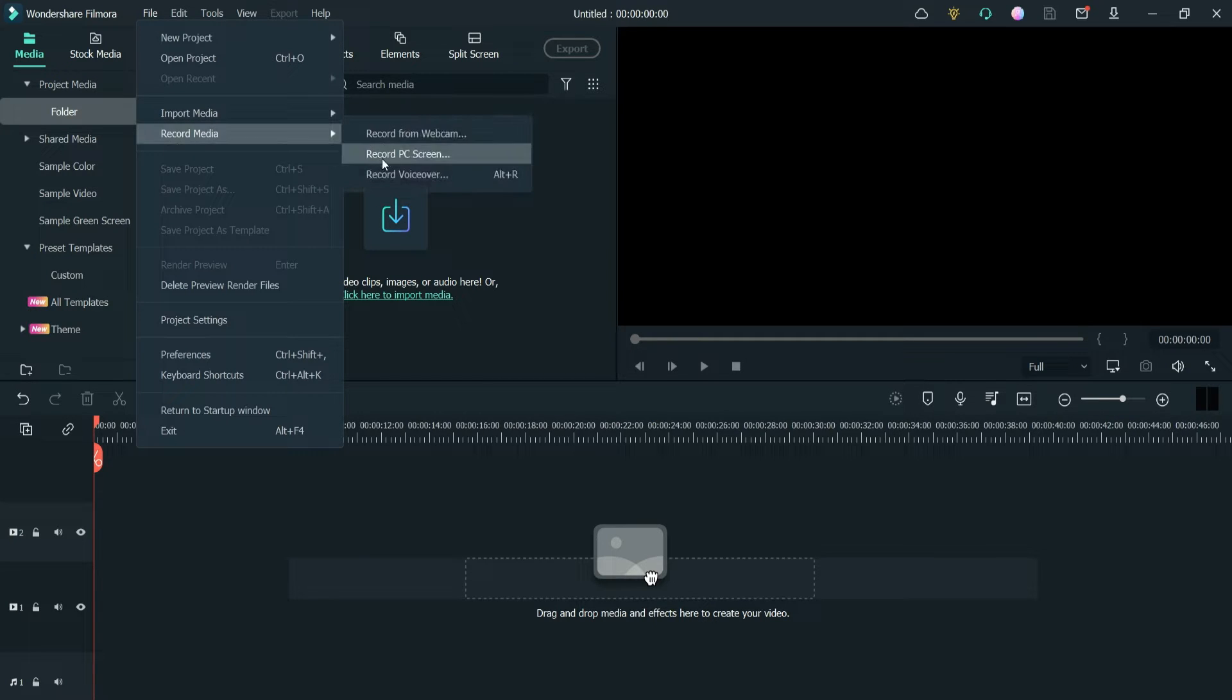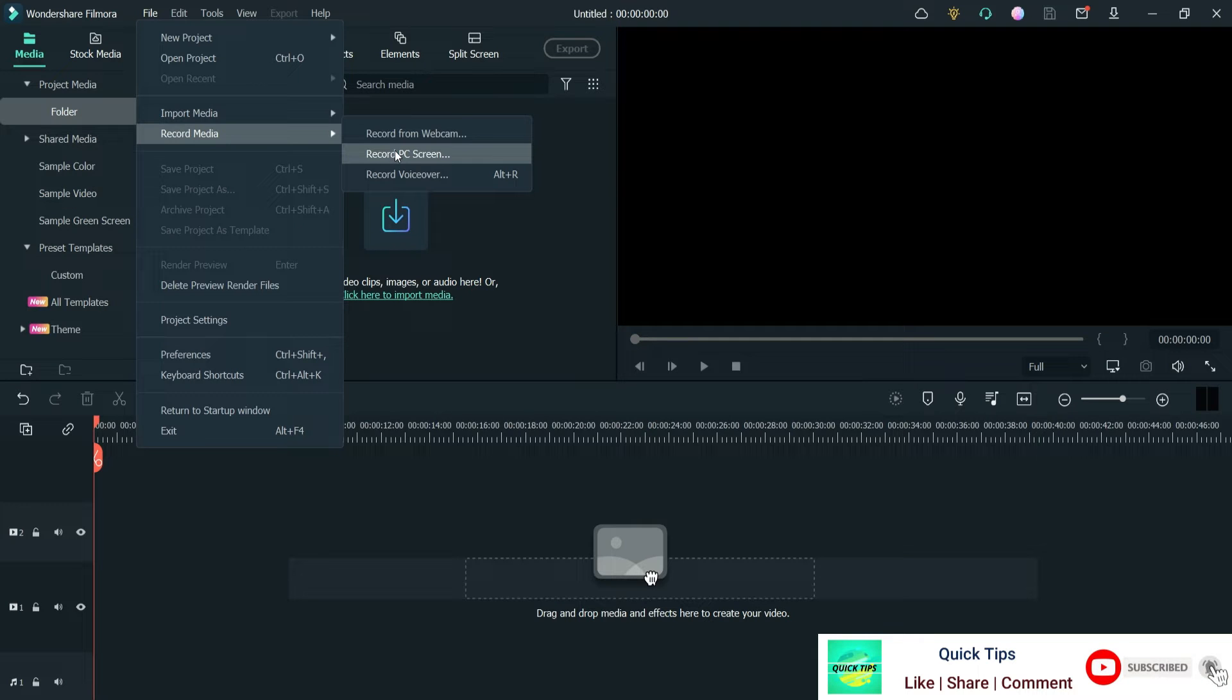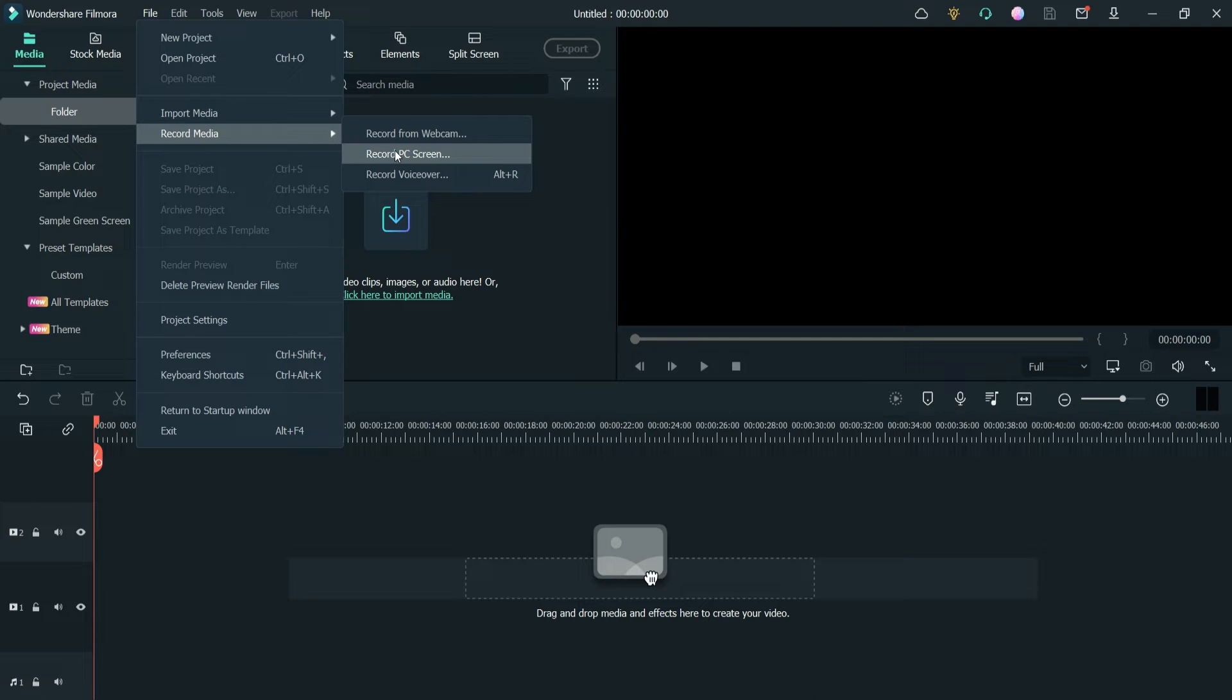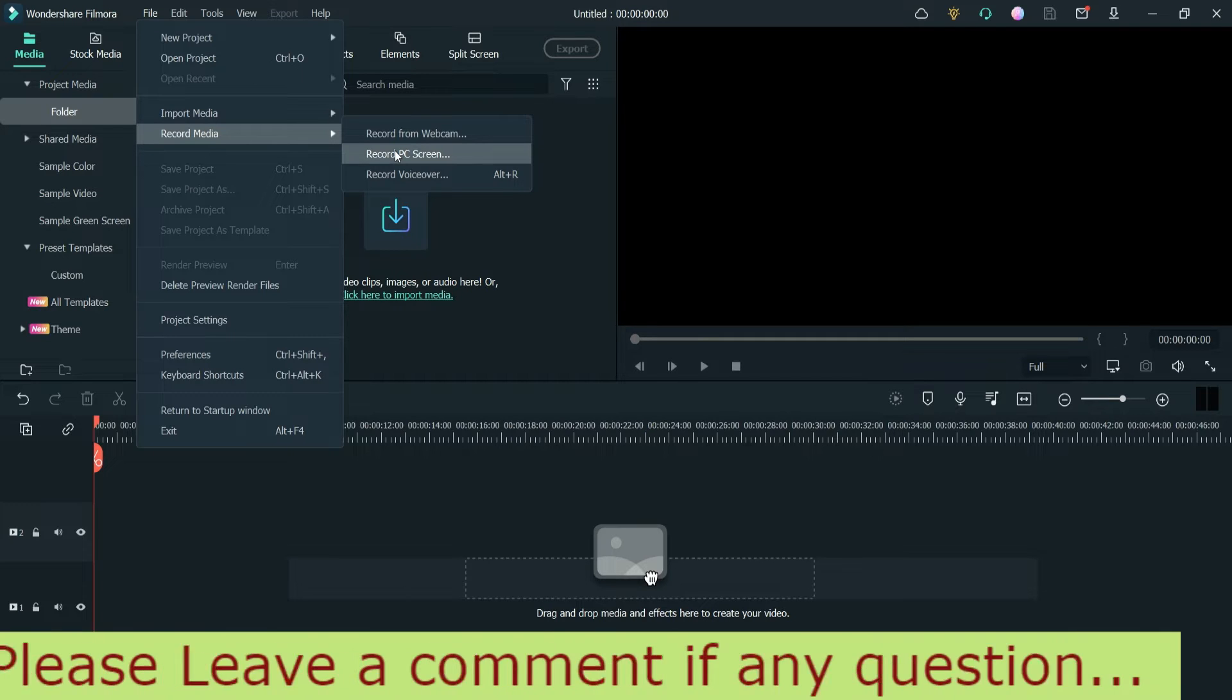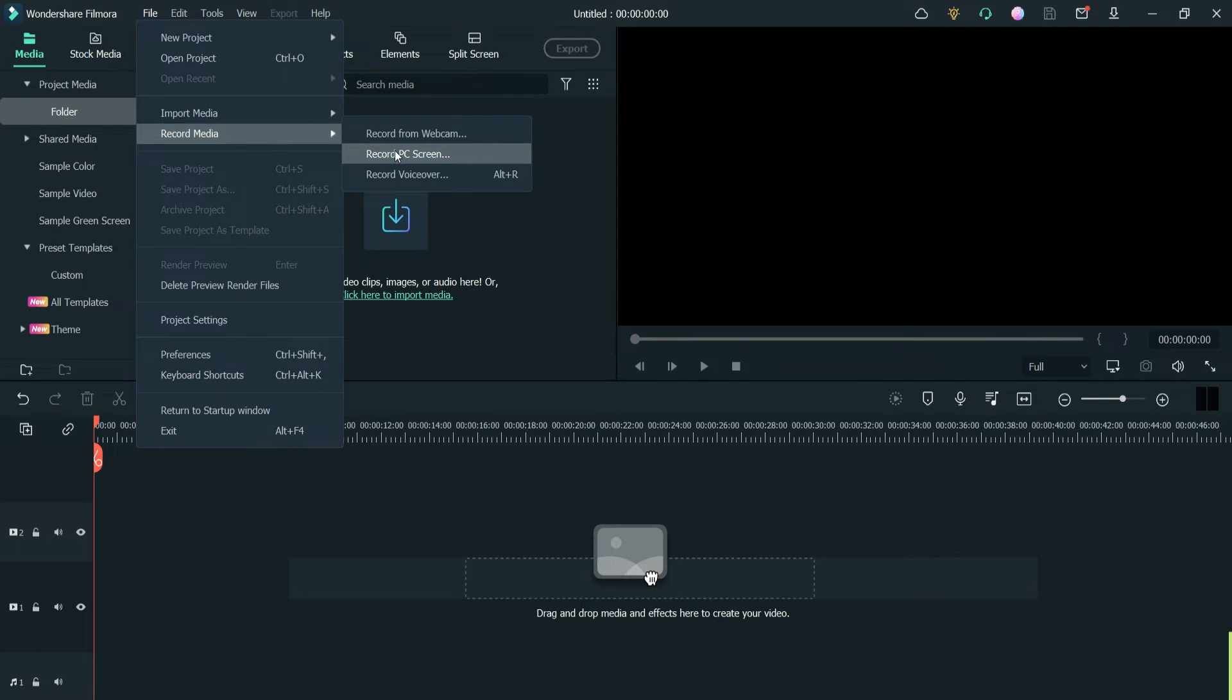When you click on it, it will start recording your computer screen. But what if you want to record the screen as well as the webcam on your laptop? There's a small setting you need to adjust. After that, you'll be able to record the computer screen as well as the webcam or external camera at the same time.